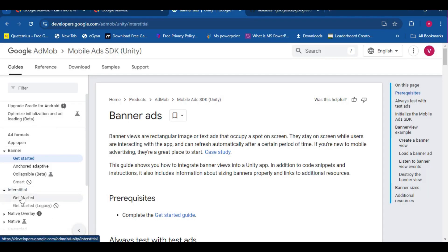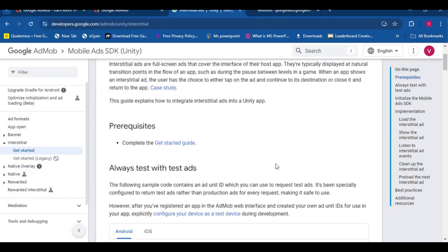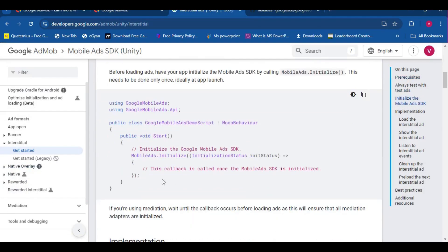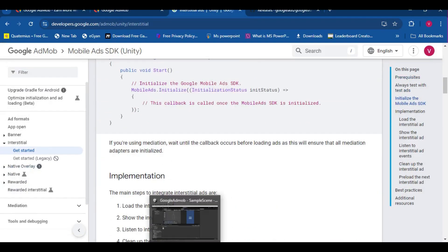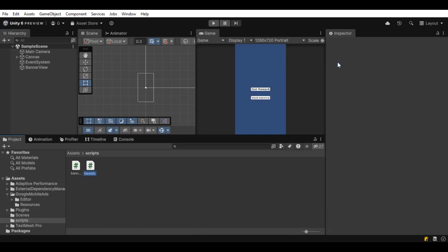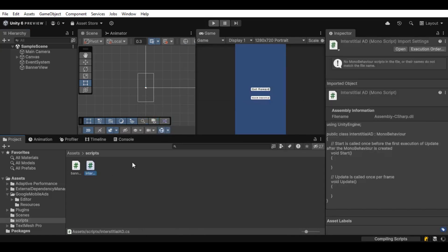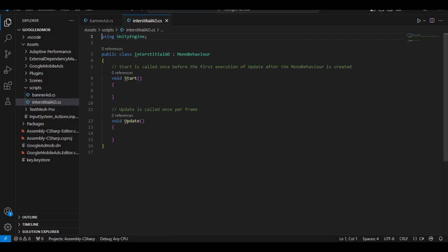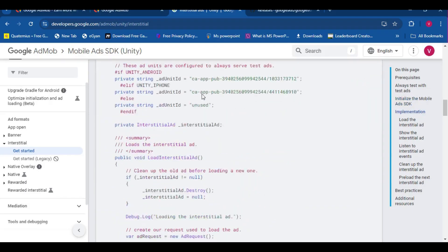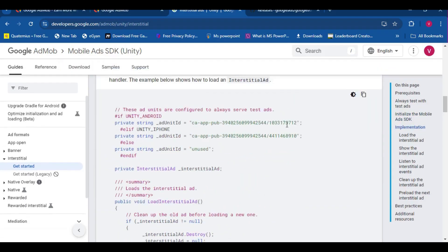Now let's head over to the InterstitialAds. This is the most revenue generating ads by the way. Let's create a C# script for this. And let's open it in Visual Studio as well.